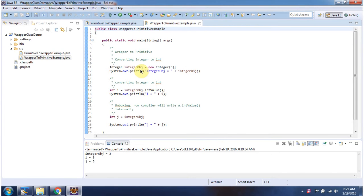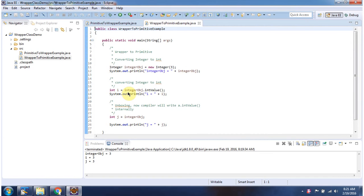Here I am creating integer object and here I am calling intValue of integer object. It will give int value. This way we can convert wrapper class integer object to primitive data type int.